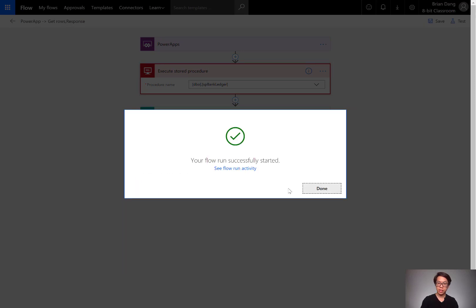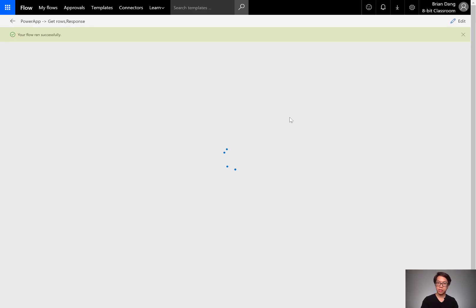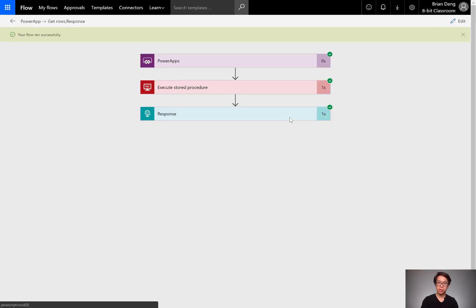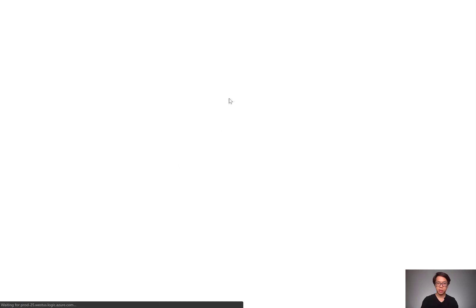What I'm doing here is getting some sample data, so I can feed it into the response and figure out what kind of columns and data types am I going to be expecting. It's finished. I go into the outputs.